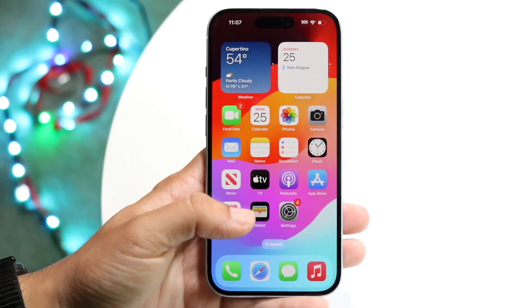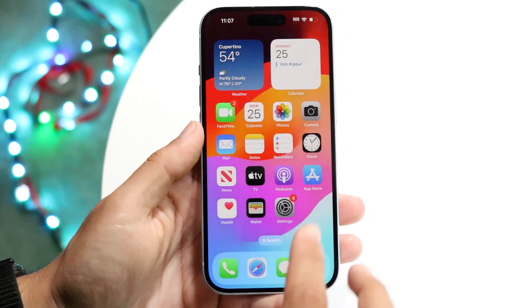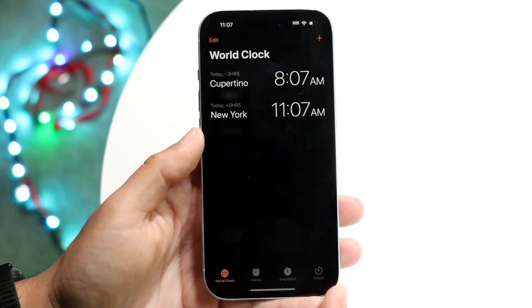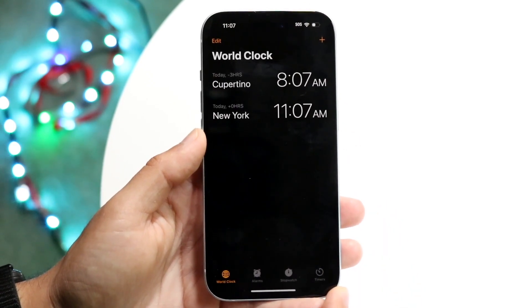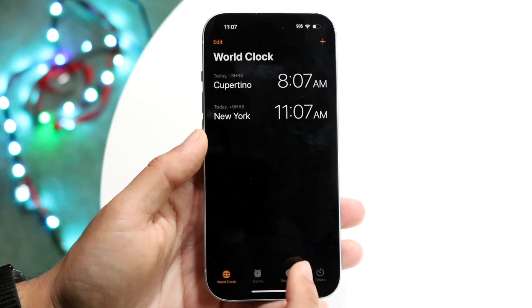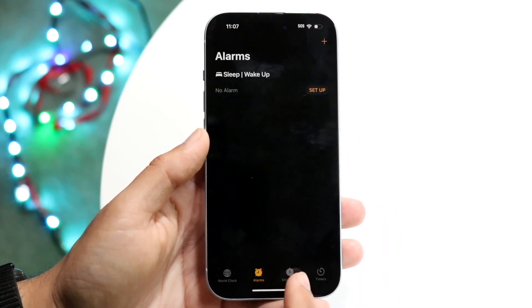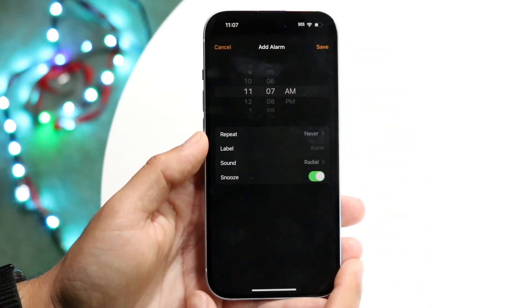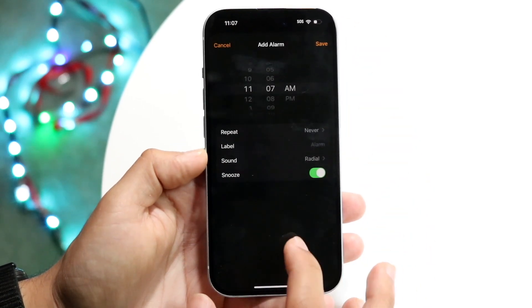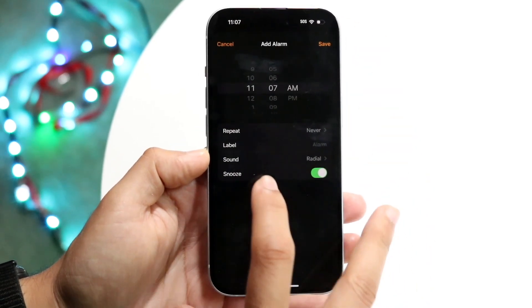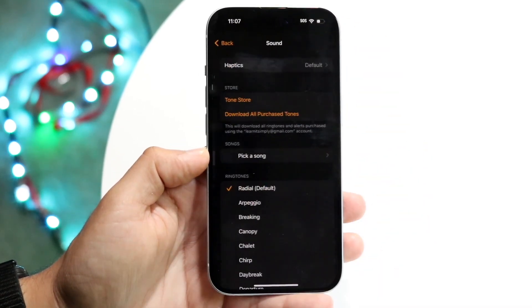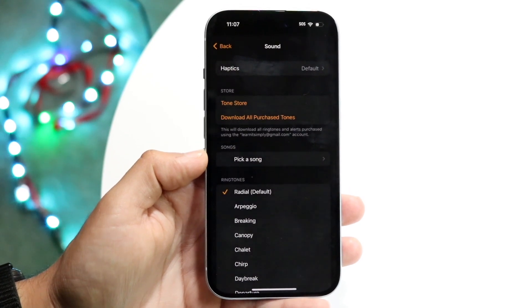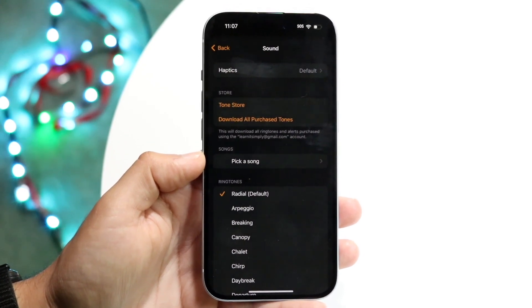To change your alarm sound, make your way over to the Clock app and go into an alarm. We'll just create a quick one here. Under Sound, you can tap and it's basically the same type of panel, except it's in dark mode.